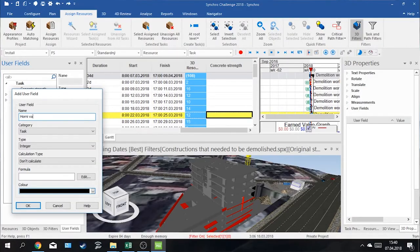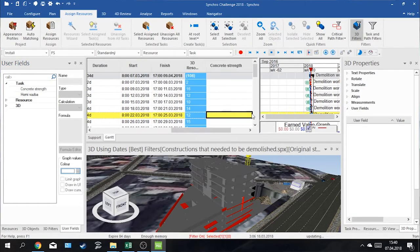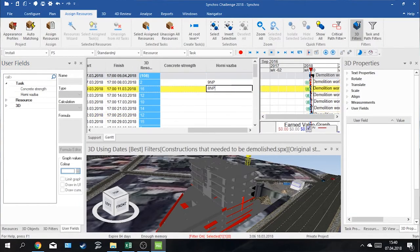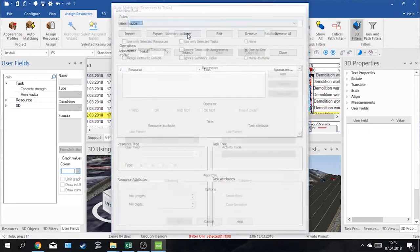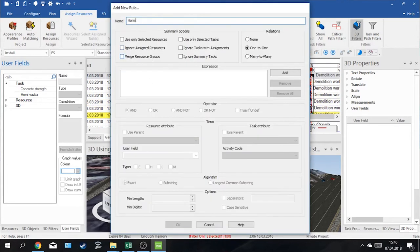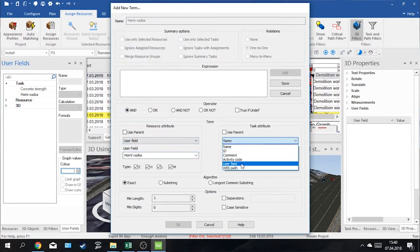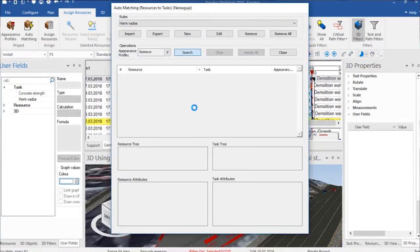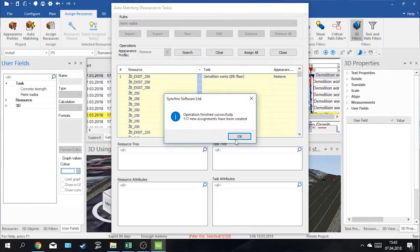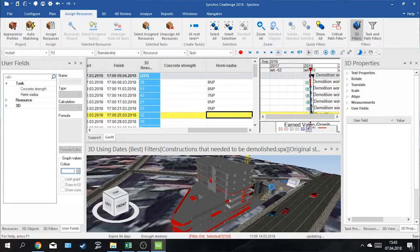As we were assigning 3D resources to tasks, we used mainly manual assignment. We also tried the option of automation. This option was only applicable for a certain part, as the model itself has a flaw in labeling.